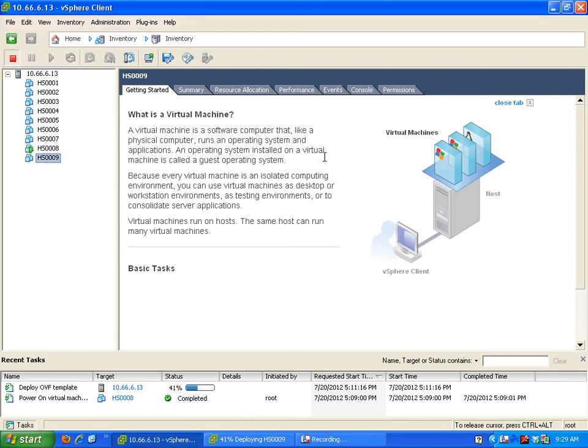Okay, this is how to create virtual machines that we're doing right now. First, just so you know, these are the virtual machines that are already created, one through nine, and eight is the only one powered on right now.